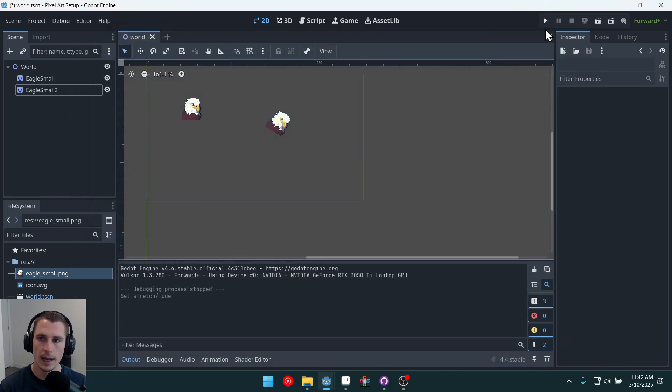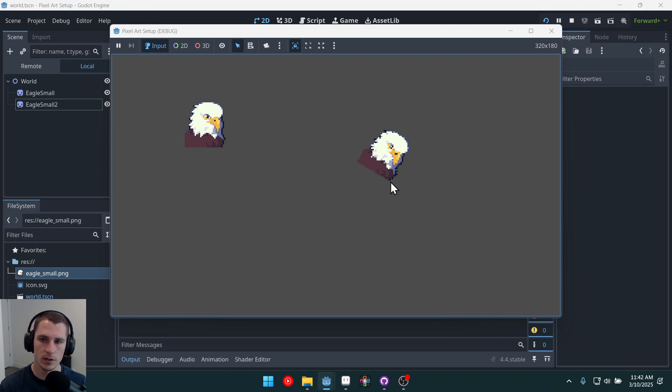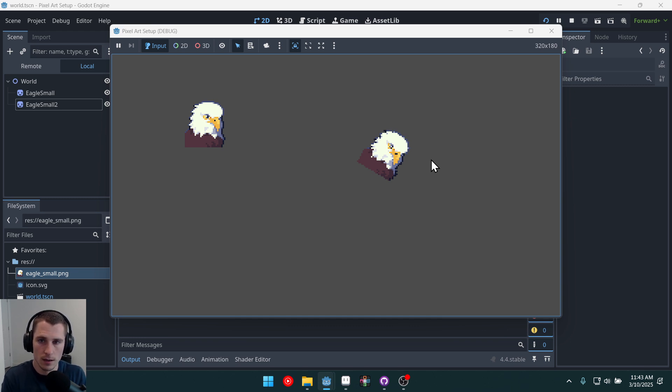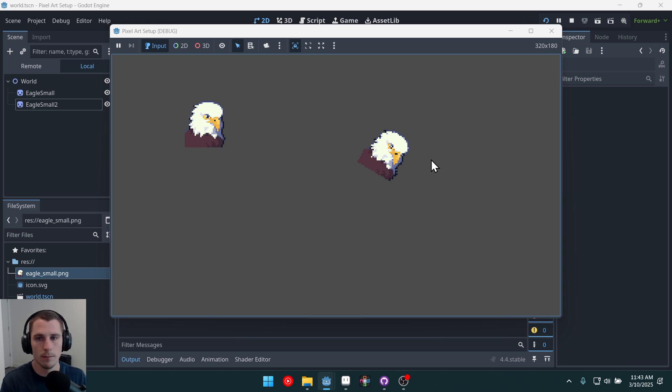Now, if we run the game, you'll see that it's a lot more distorted here. But it's using that 320 by 180 amount of pixels. It's not using the 1280 by 720 amount of pixels.